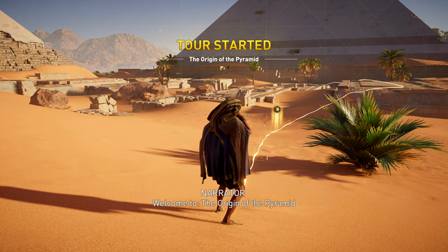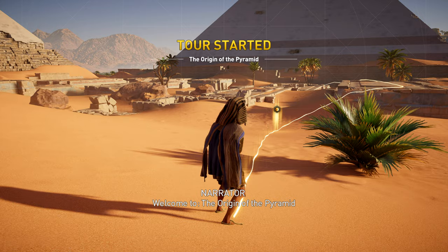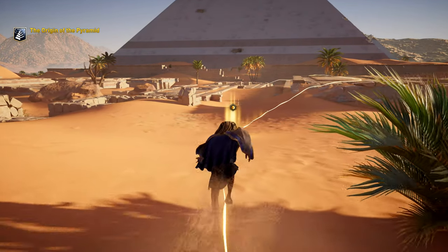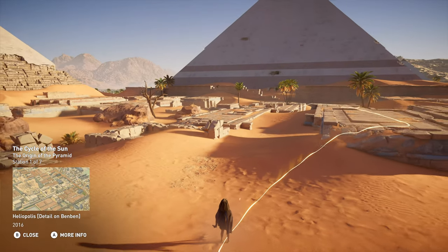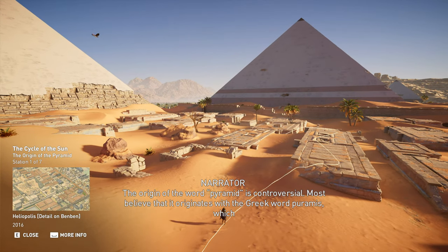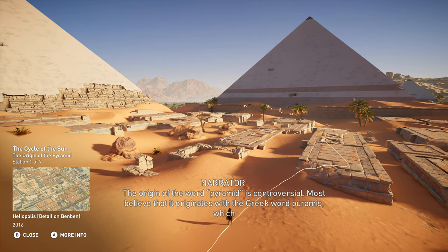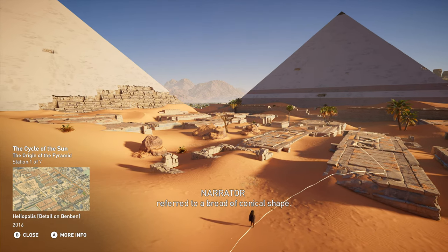Welcome to The Origin of the Pyramid. The origin of the word pyramid is controversial. Most believe that it originates with the Greek word pyrames, which referred to a bread of conical shape.